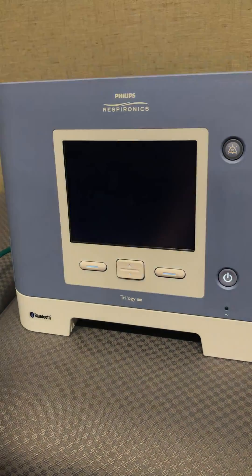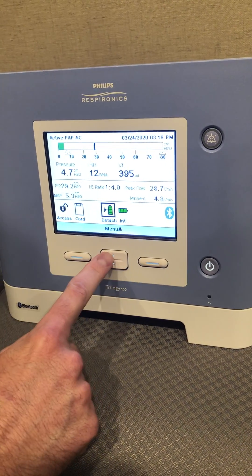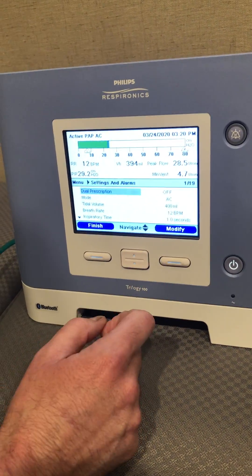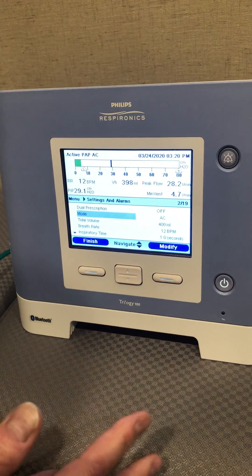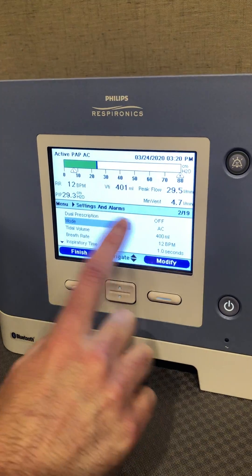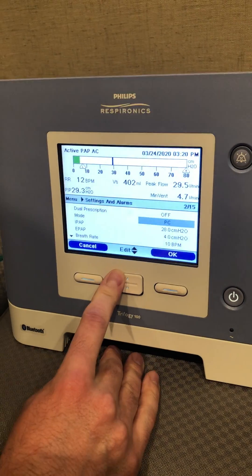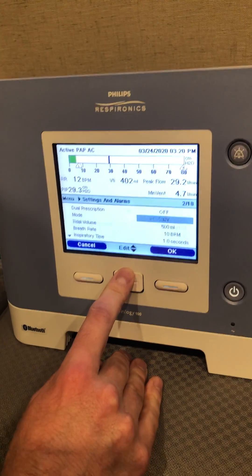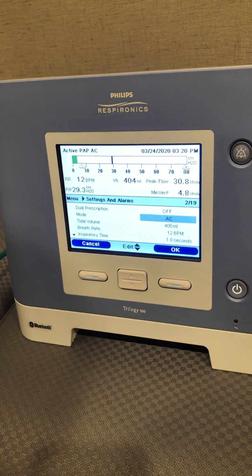Now I want to go into the menu and scroll down to Settings and Alarms, hit Select, then go to Mode. It's currently on Assist Control. Since we're doing an invasive setup, I want to use a common mode for invasive patients. I am going to use Assist Control, but just so you know, we can also use modes like SIMV, Pressure Control Ventilation, and SIMV with Pressure Control Ventilation.